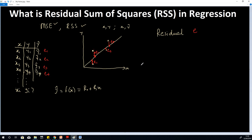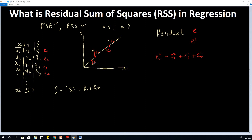Now let's talk about residual sum of squares. We calculate e squared for each residual — so we have e1 squared plus e2 squared plus e3 squared plus e4 squared. When you sum up all these squared errors, since some are negative and some are positive, squaring ensures the result is always positive and won't cancel out to zero. This is what is called residual sum of squares, or RSS.